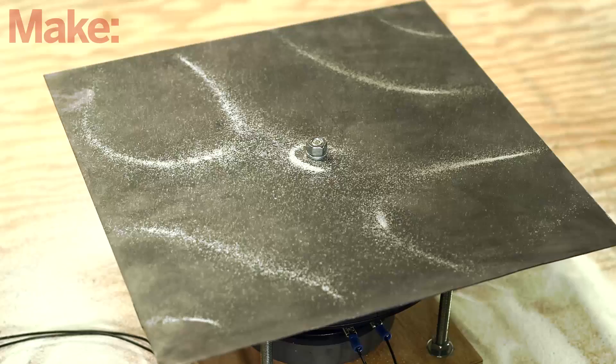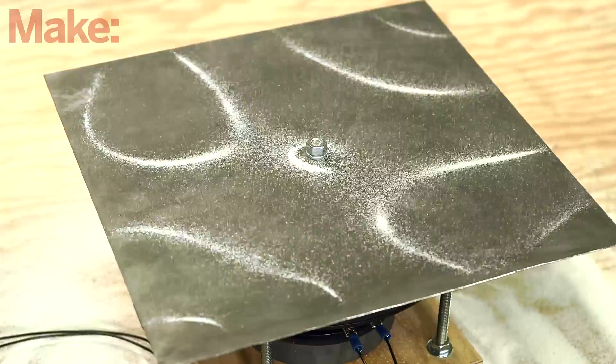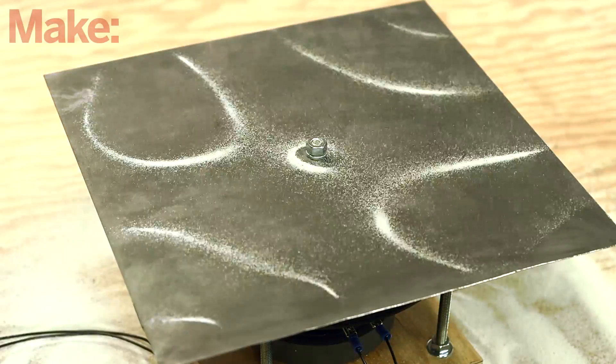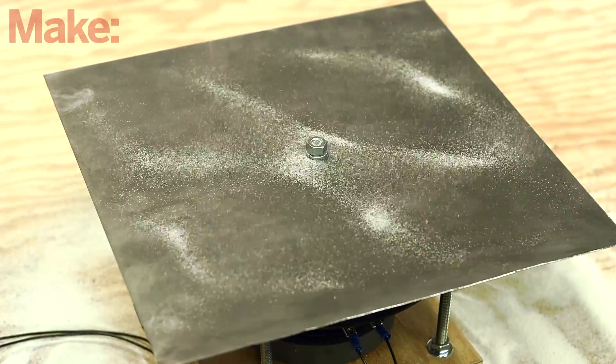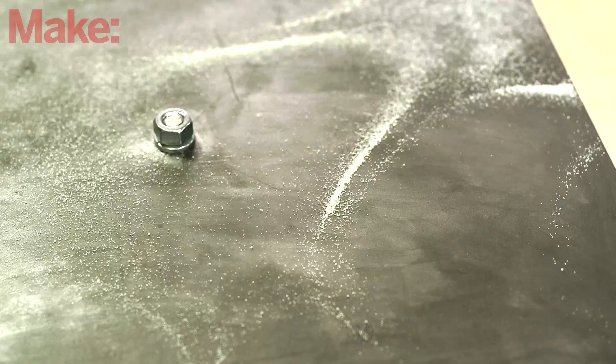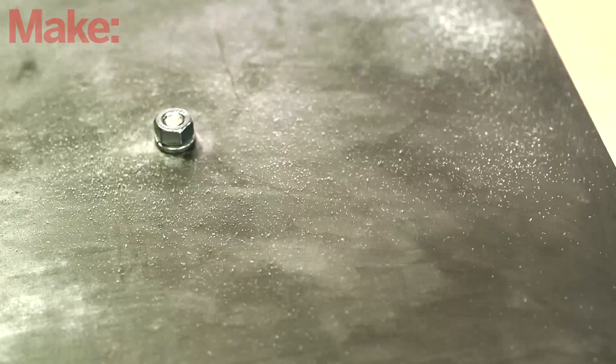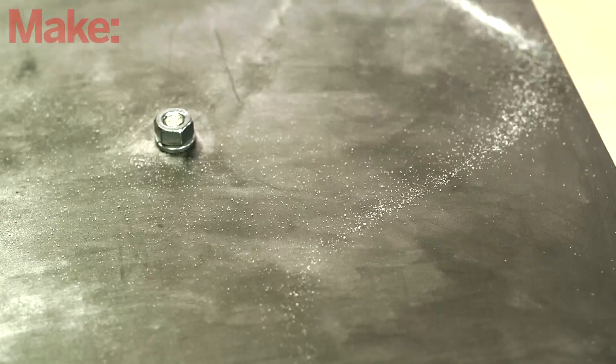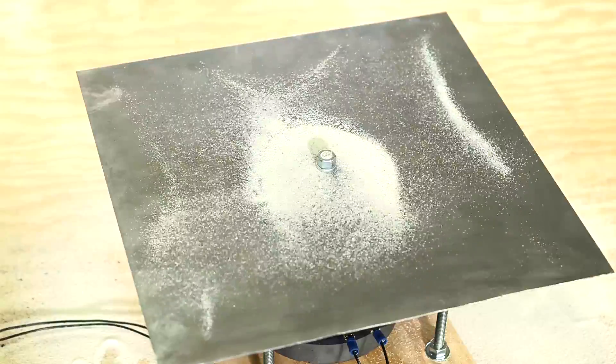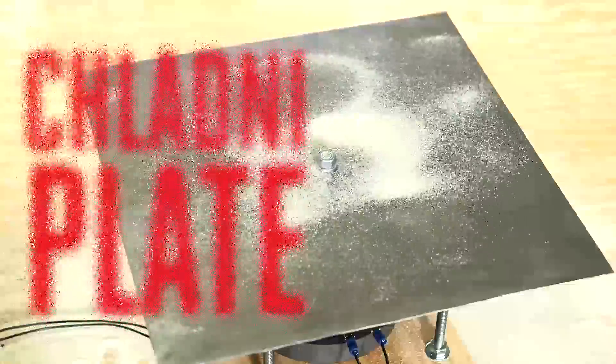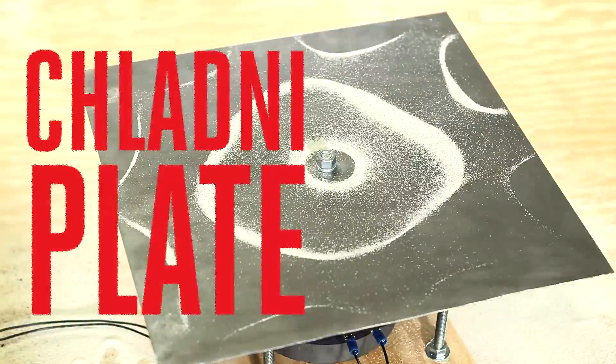The original Chladni plate was built by early acoustics researcher Ernst Chladni. With sand sprinkled on glass and metal plates, he would run a violin bow across the edge so they would vibrate at their resonant frequency, causing the sand to jump into different patterns. In this modern version, inspired by many other builds, we'll make things a little more intense by using a subwoofer instead.